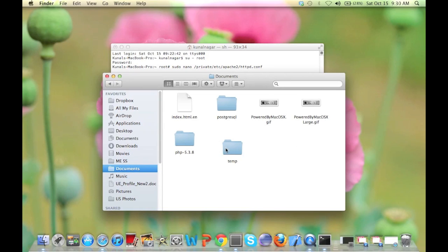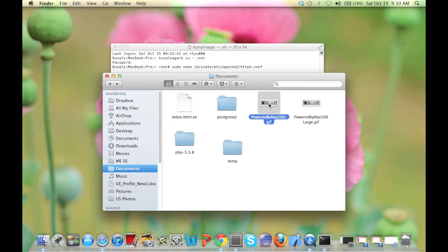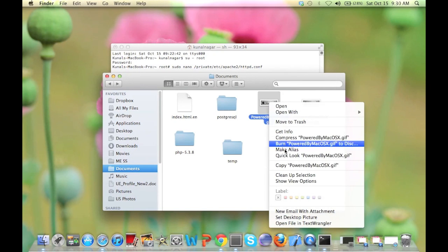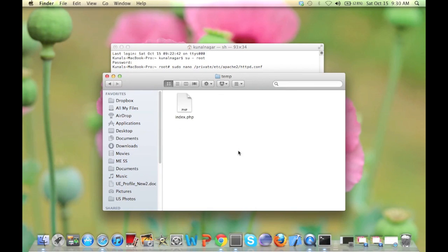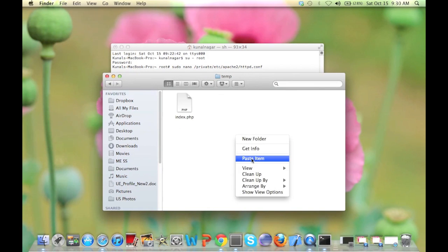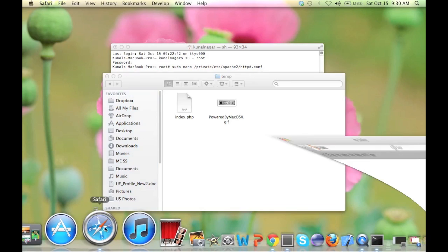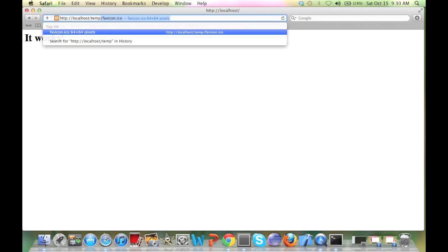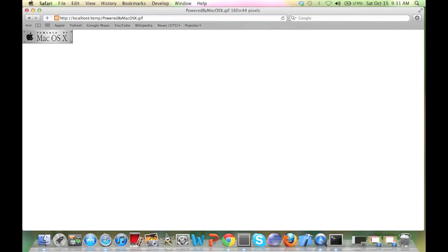If I make a folder of temp here and put an image inside this, suppose I copy this image and paste it here, then I access this from my URL. So localhost/temp/powered_by_mac_os_x.gif will show me this image. This is just to test how your Apache is working.